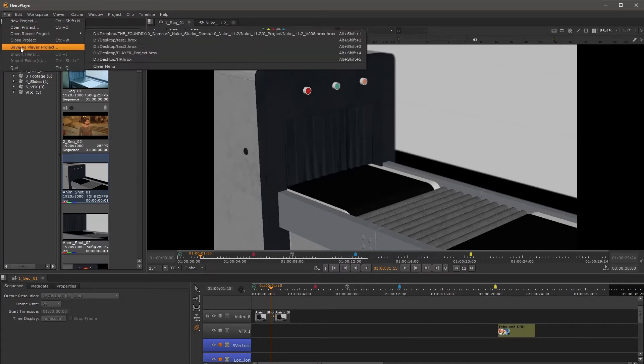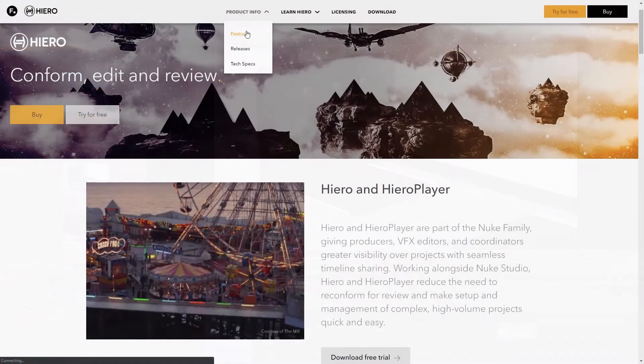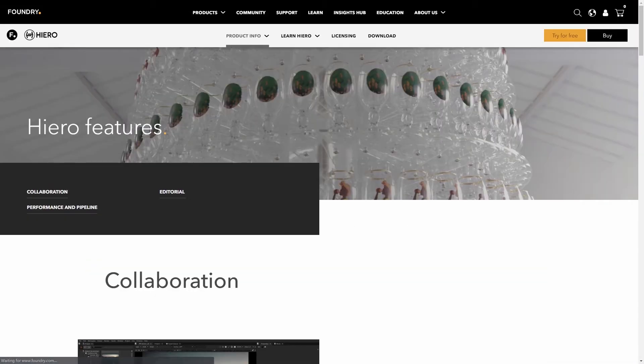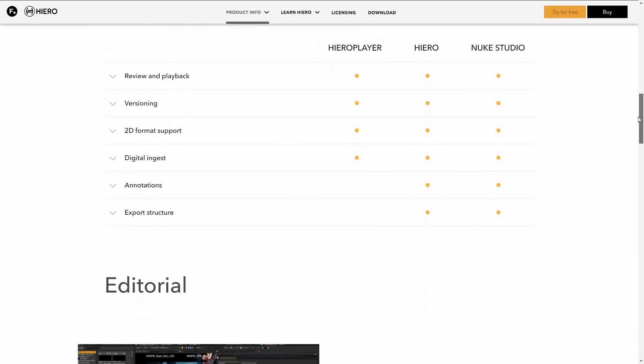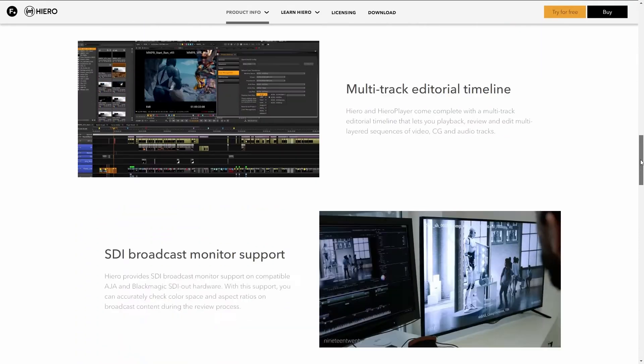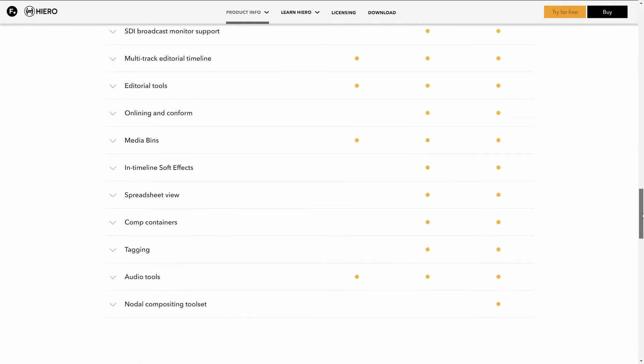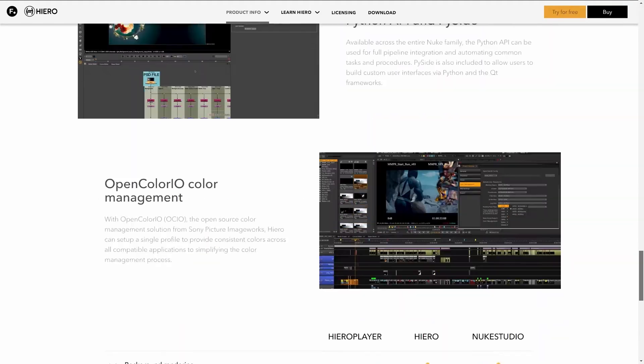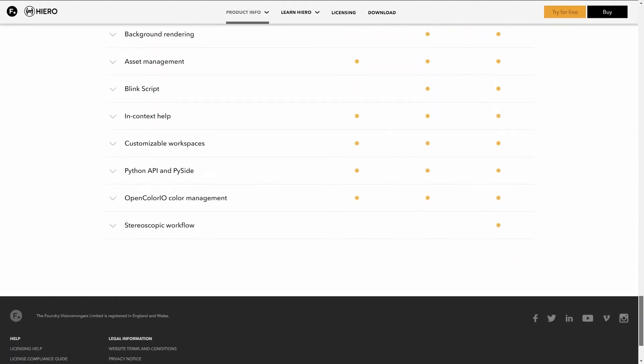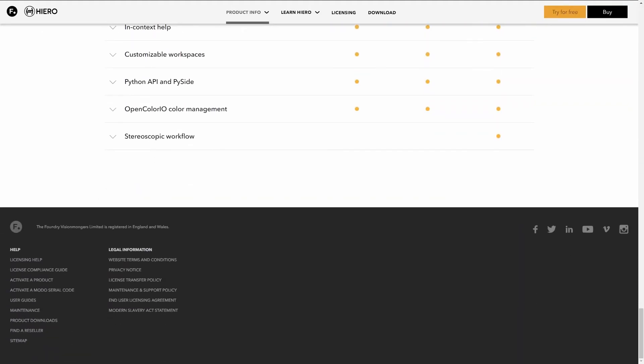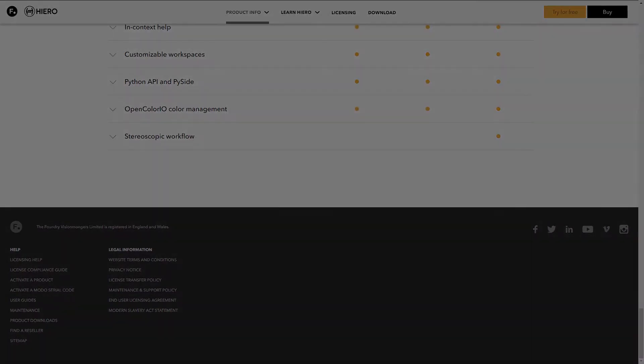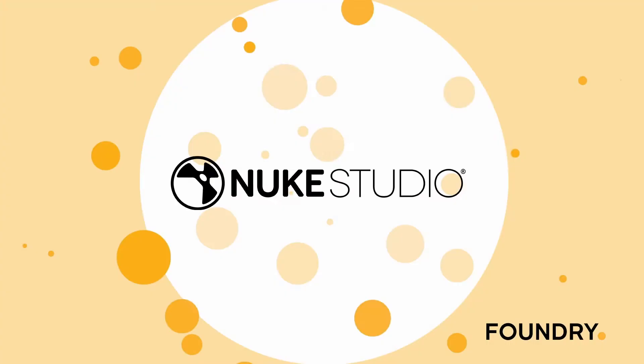For a full detailed comparison between the applications, you can just head over to our website, and then go to the Hero page, Features, and you'll see a detailed list of all the differences between Hero Player, Hero, and Nuke Studio. Now, who would be using these different applications?